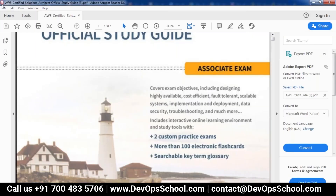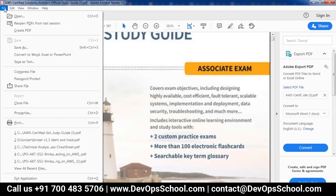Is there any idea what percentage of questions comes from which component? There is actually a guideline — if you go to the blueprint of the exam, certain weightages are given for security, high availability, and so on. They usually follow that process.